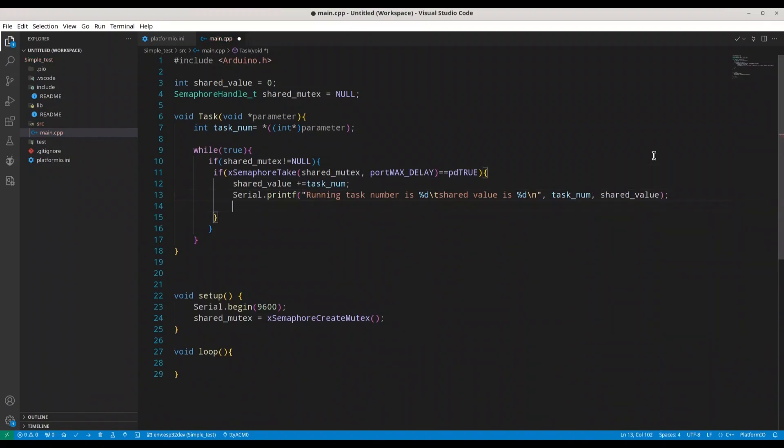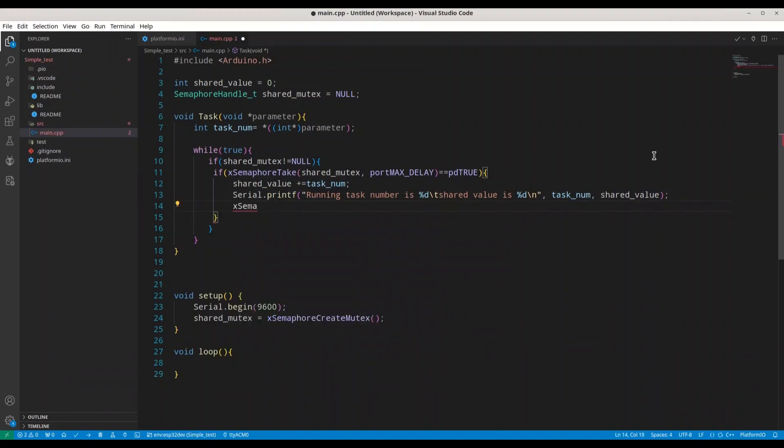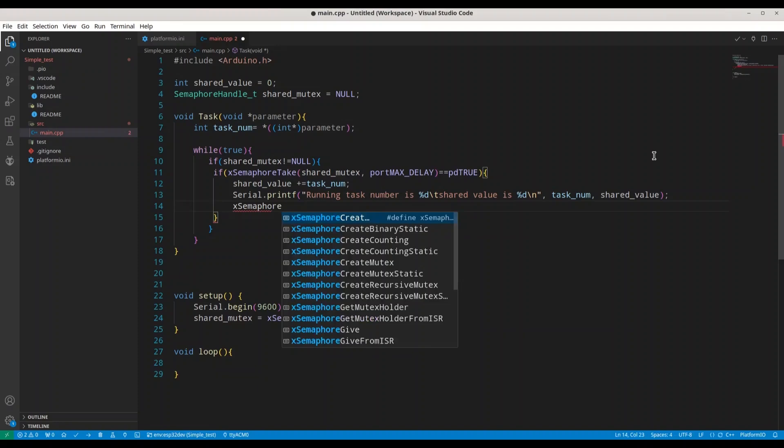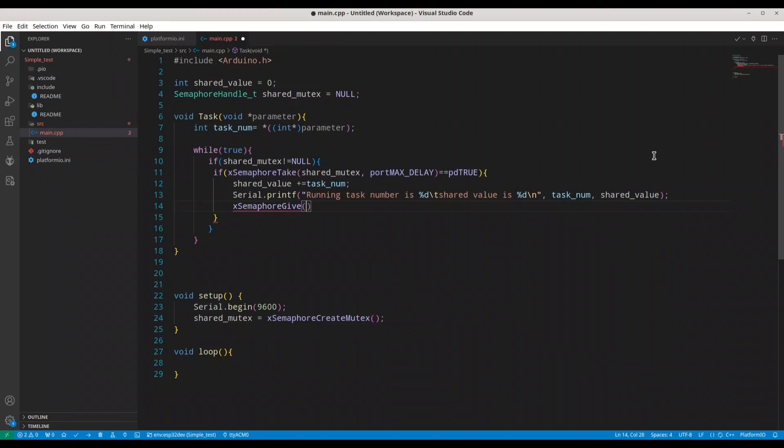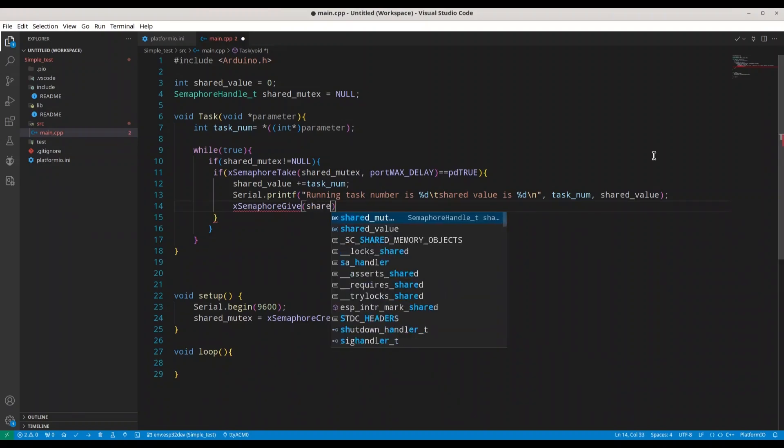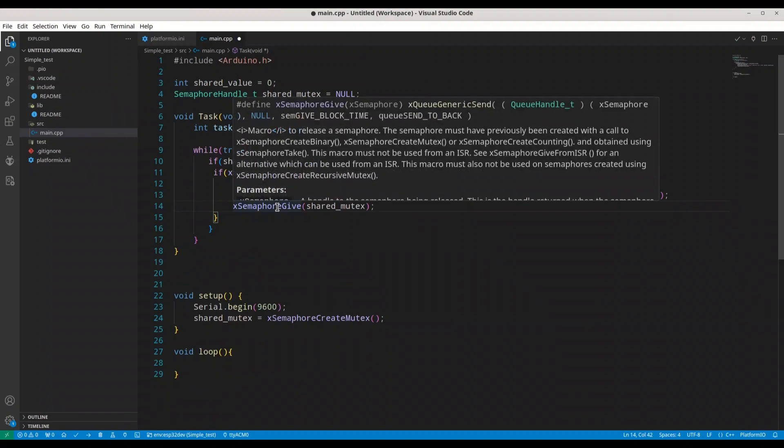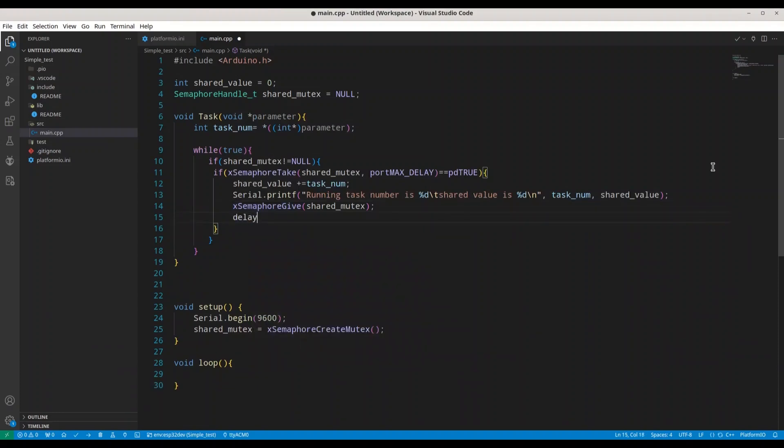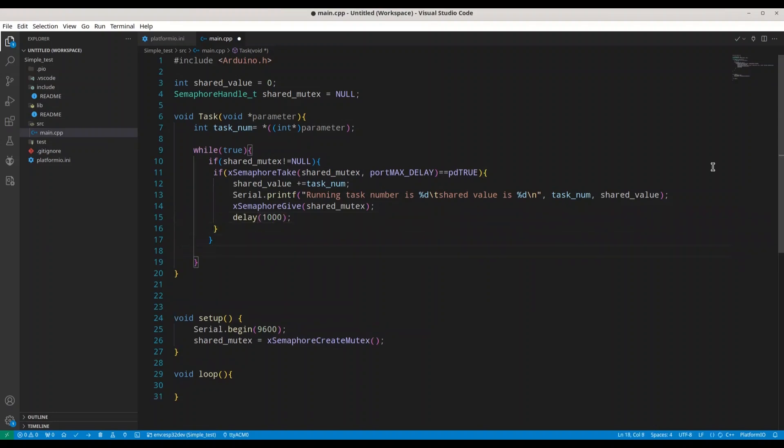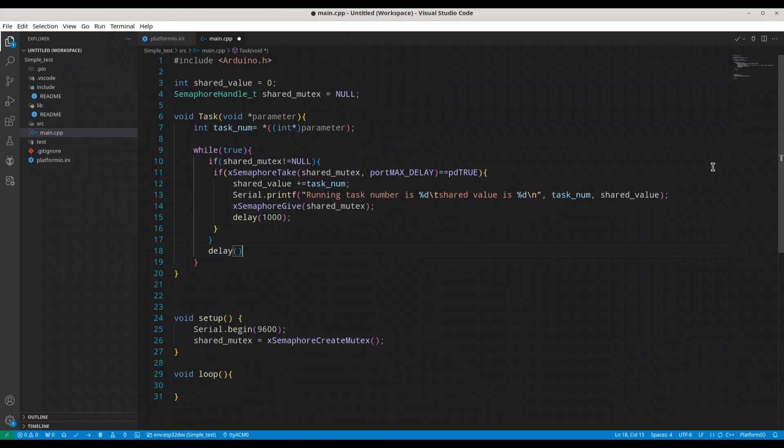After this is done, we have to call a function xSemaphoreGive and we have to provide the argument of shared_mutex. Of course, we have to call this function, otherwise the second process would not be able to take the handle. And now I'm just going to call delay of one second. And in here, I'm just going to make one more delay of 100 milliseconds.